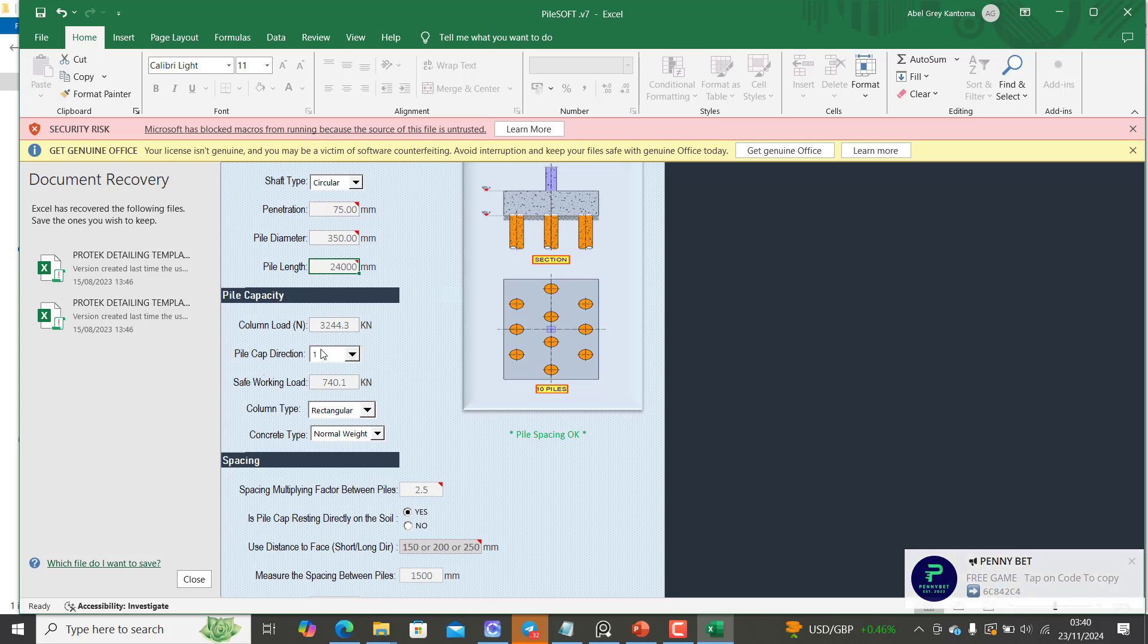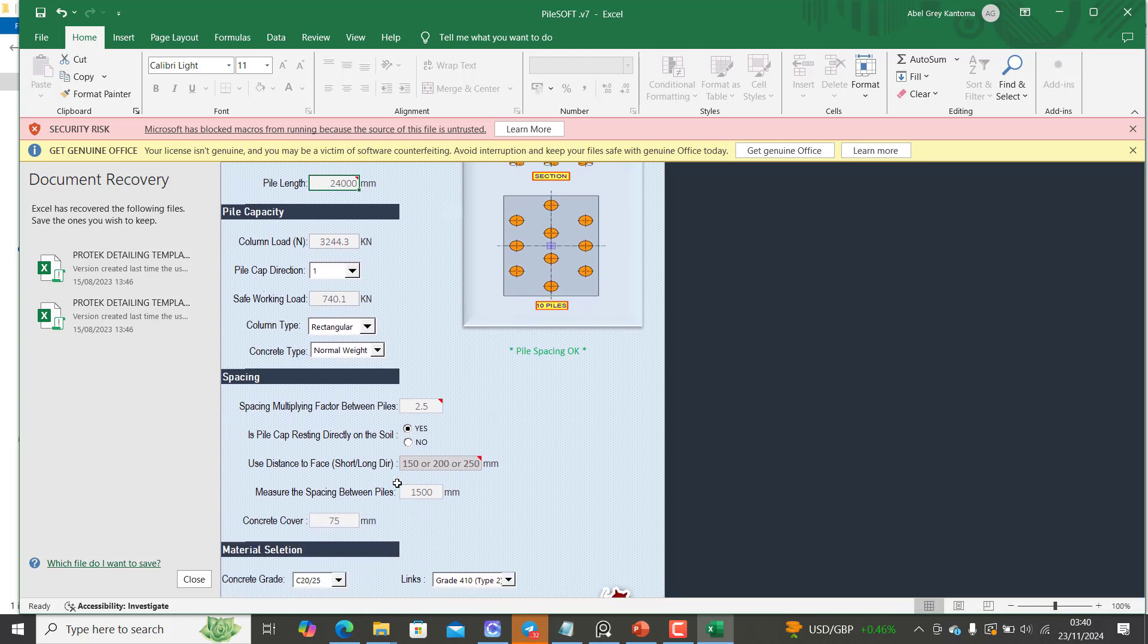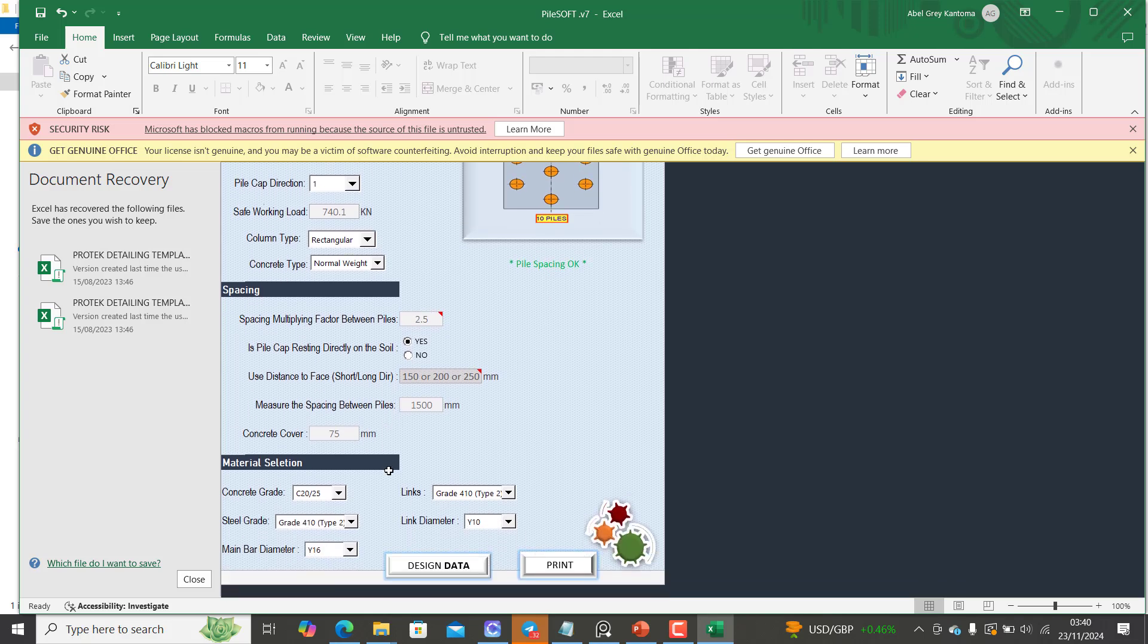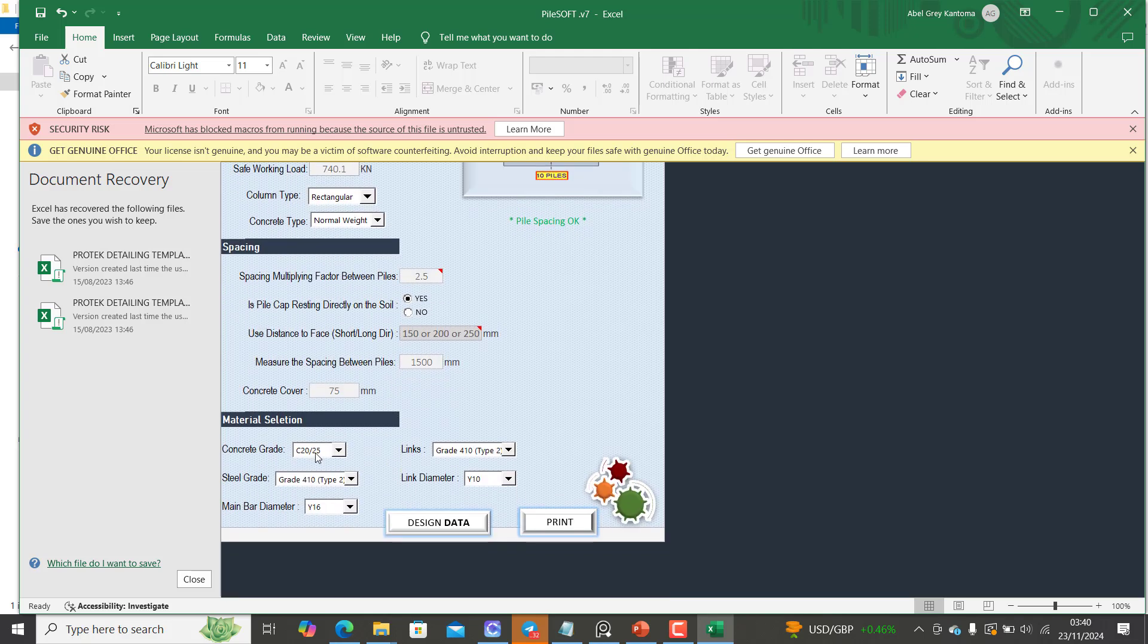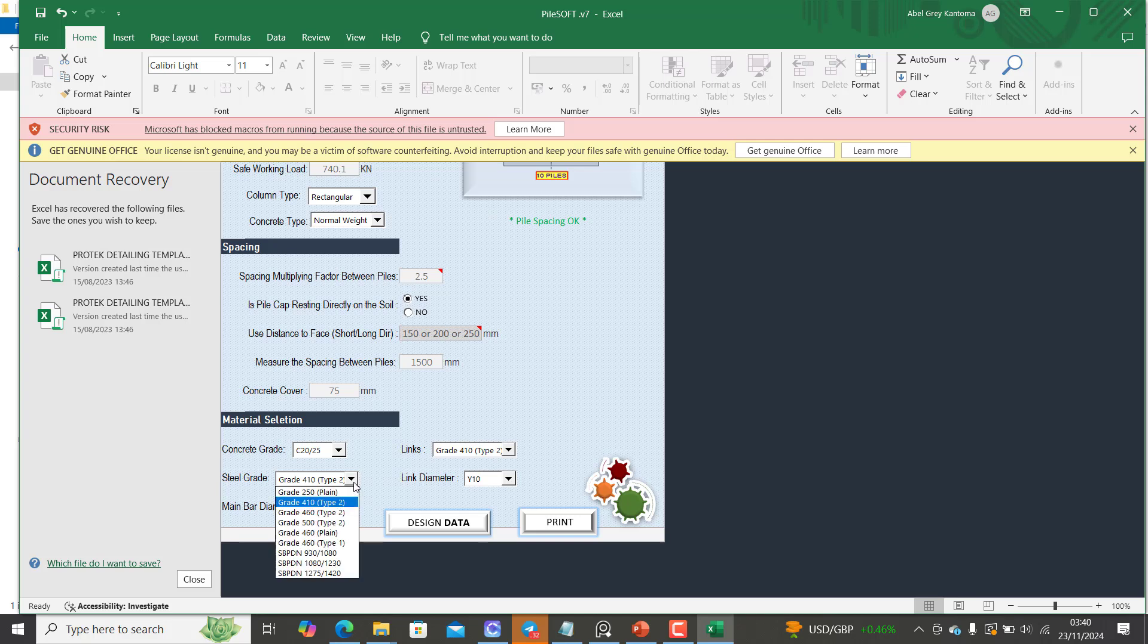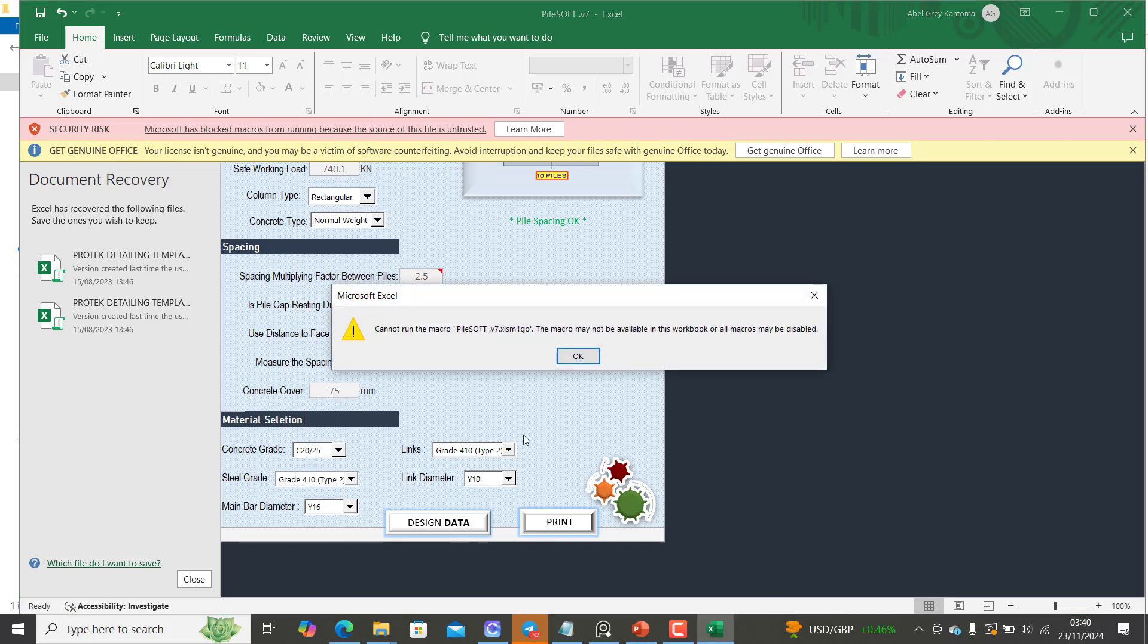You can know the load you want to use because basically your pile is based on the loading from the column itself. The pile cap direction, save working loads - these are informations you will actually pick from the ProStruct structure itself. Now you can see the grade of your concrete - you can specify what grade of concrete you want to use. Similarly for your steel, you specify the steel grade you want to use, the reinforcement bar.